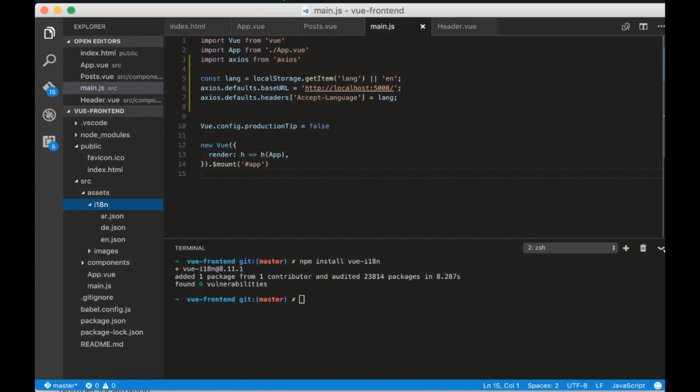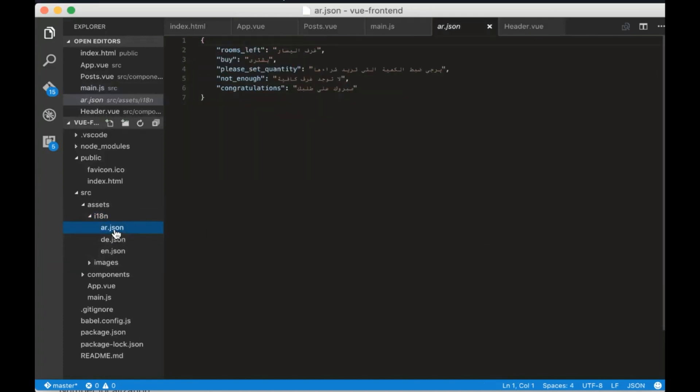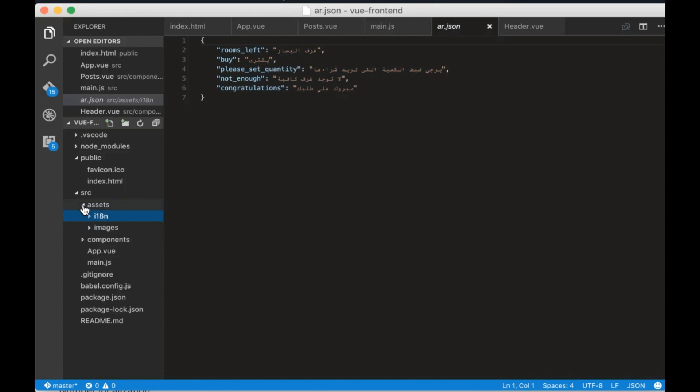In the assets directory I imported all the translations we will use in this tutorial. Let's configure the package now.